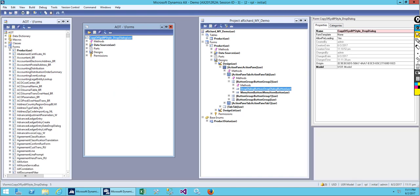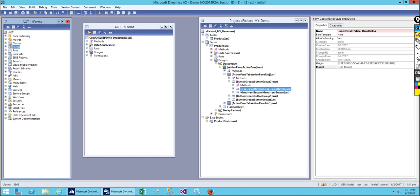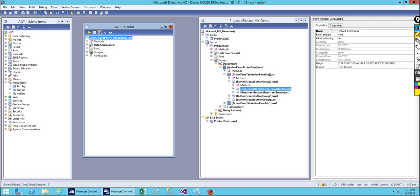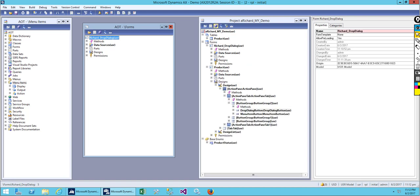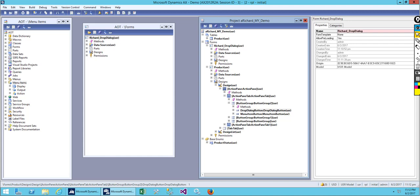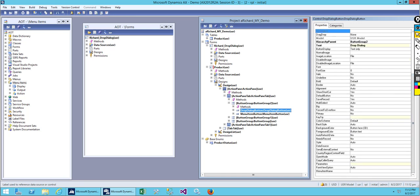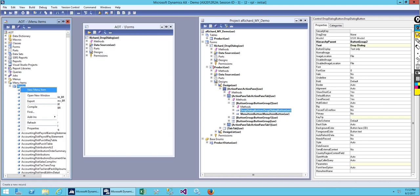This is the form we've created. Let me rename it — call it 'project of dialogue.' Now we've created this form and I want to add it to my menu item, because when we use a drop dialogue button it asks us to fill in the menu item name. We'll create a new menu item: go to display and create a new menu item.